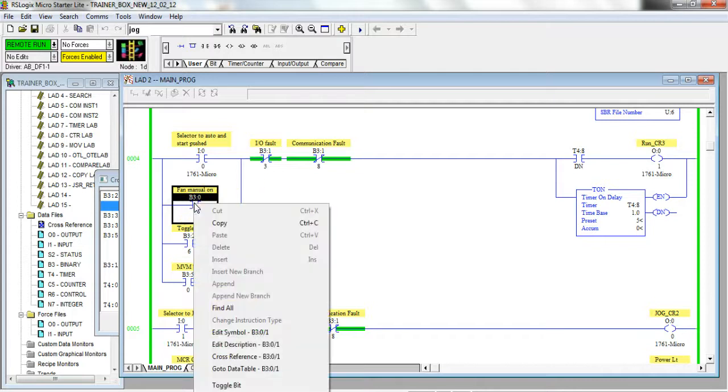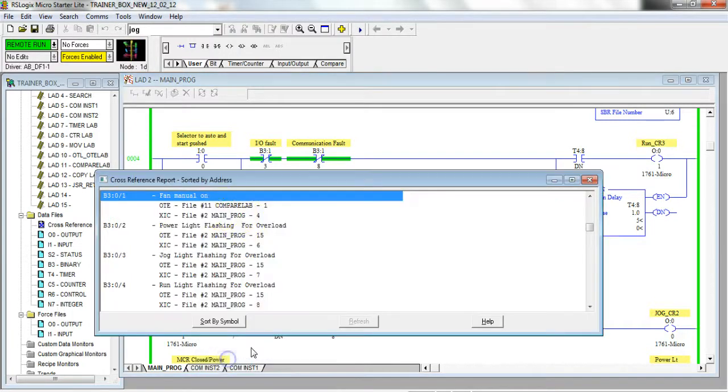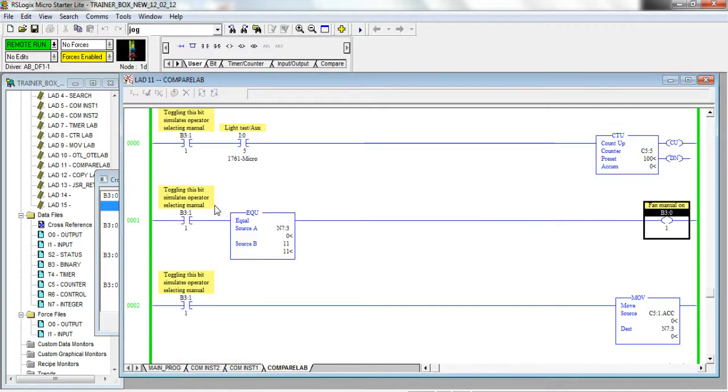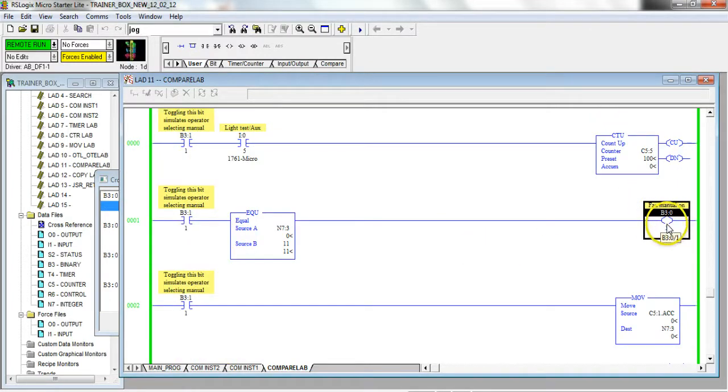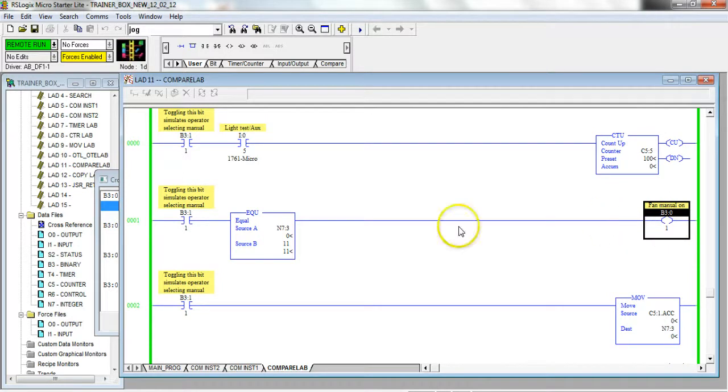In this case I'm going to do a right-click cross reference. You'll see there's an OTE or a coil that is essentially forcing that toggle bit off, so it's not allowing me to toggle it.